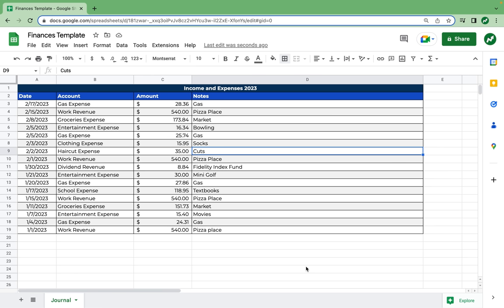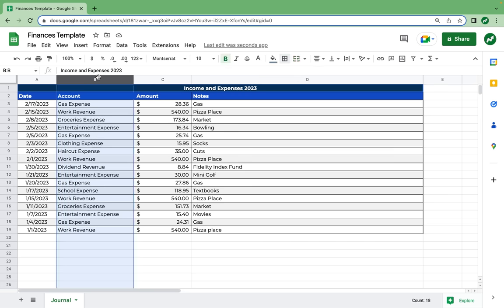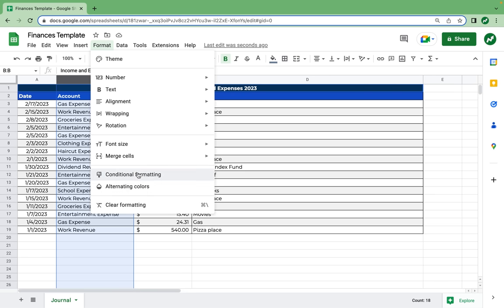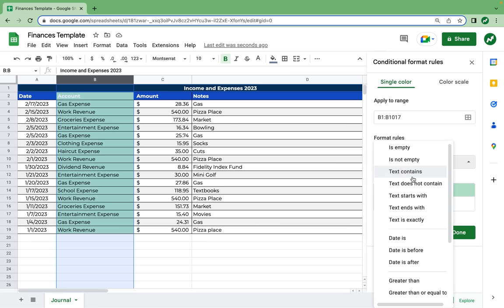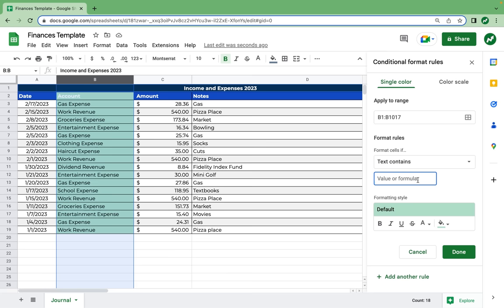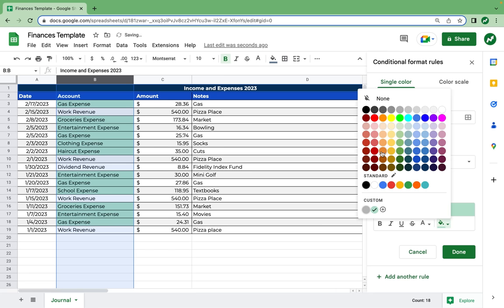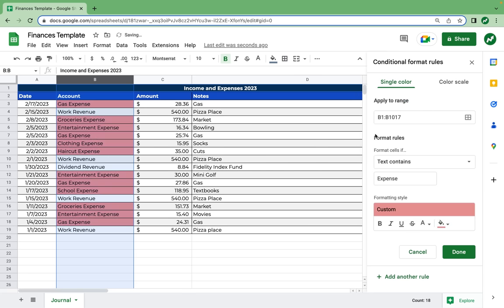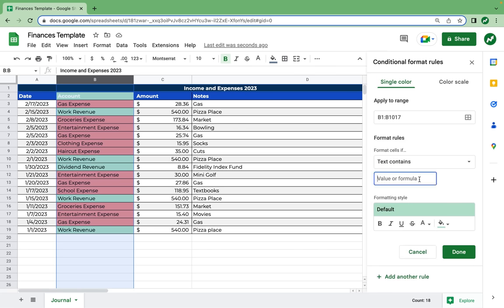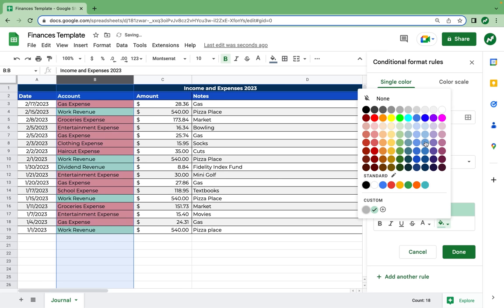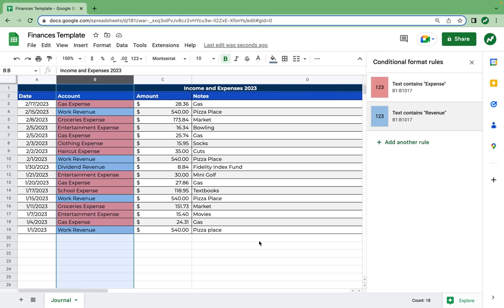One more measure to make this look better and also functionally important — we are going to select column B, go to Format, and Conditional Formatting. Every account is either an expense or a revenue. We want expenses to show up as red and revenues to show up as blue. We do that by Format Cells If Text Contains the word expense — we'll make it the second lightest red. Then we add another rule: if it contains revenue, we'll make it the second lightest blue. And now we're really getting somewhere.